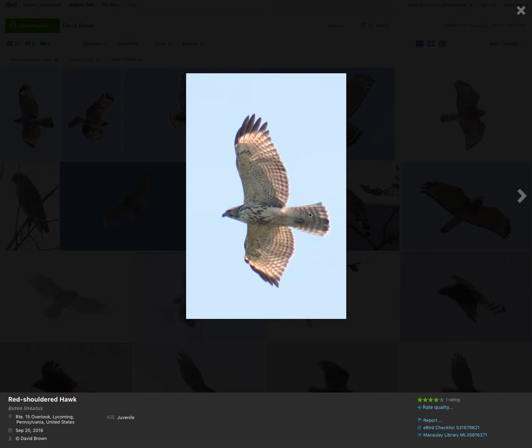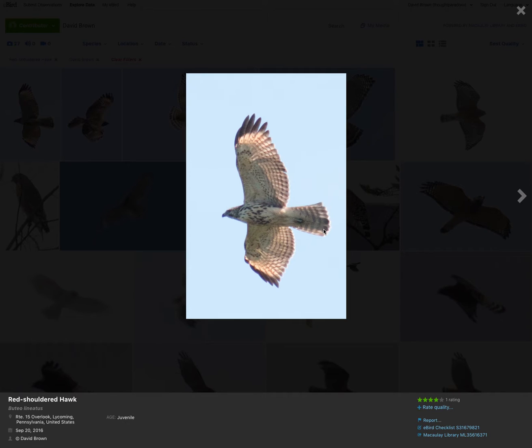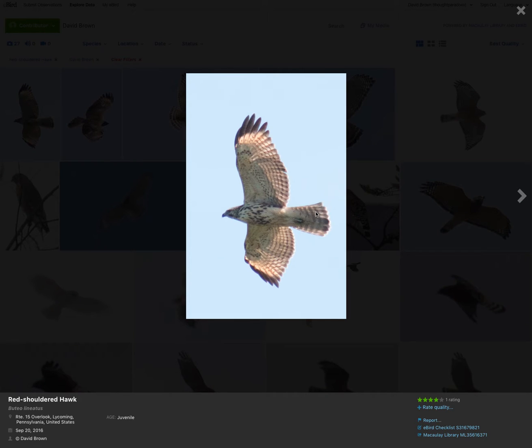Another thing to look at is the tail. The banding on the tail of juvenile red-shouldered hawks is more consistent. On broad-winged hawks, the last band at the tail tip is usually a bit bolder than the other ones. On red-shouldered, it may be a little bit wider, but it doesn't stand out that much more.